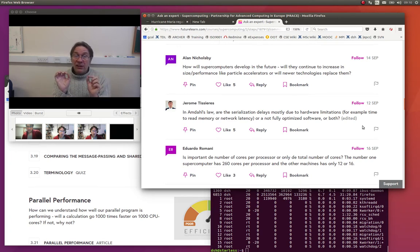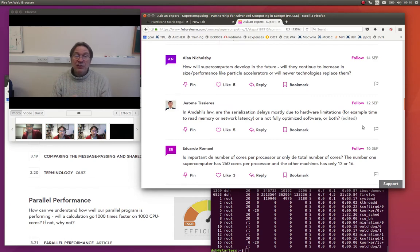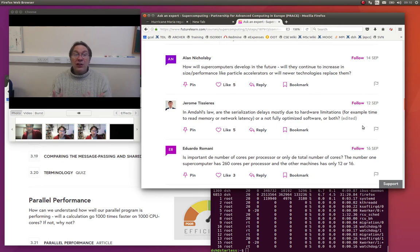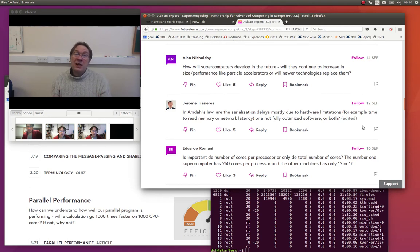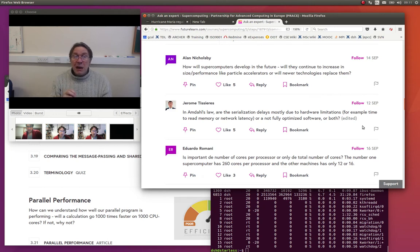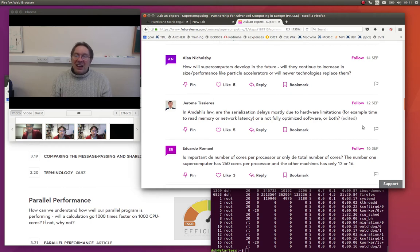So although you have this fixed overhead, this network latency of sending and receiving data, because you have larger problems, it becomes relatively less important because the calculation overhead is so much higher. You're right that reading and writing memory is a limiting factor to parallel performance. But it doesn't show up in Amdahl's law.